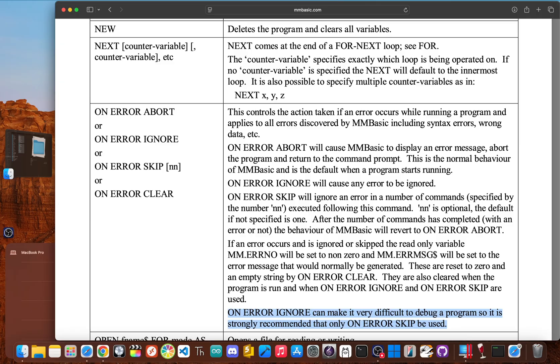Let's be real - a huge part of coding is just figuring out what you did wrong. With modern languages, you get awesome tools like debuggers that let you pause your code and see what's happening, plus smart editors that tell you about a typo the second you make it.